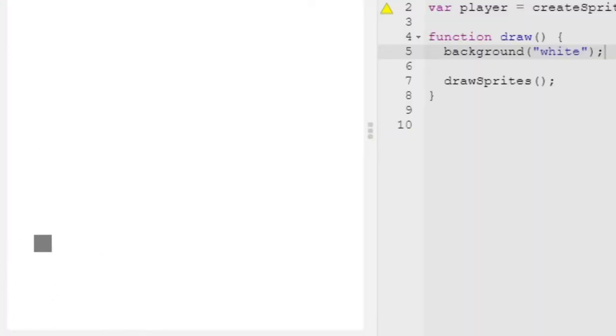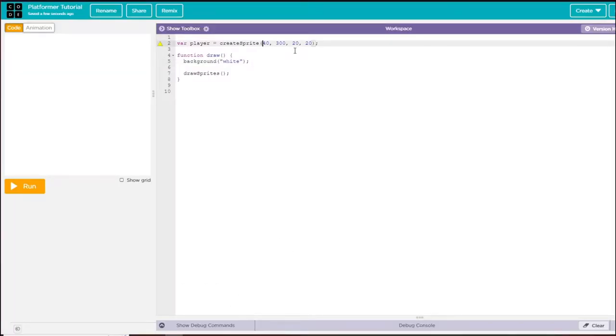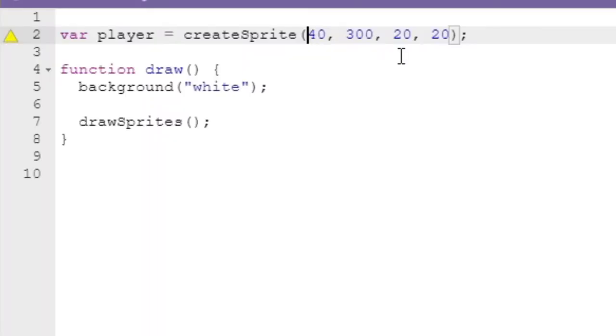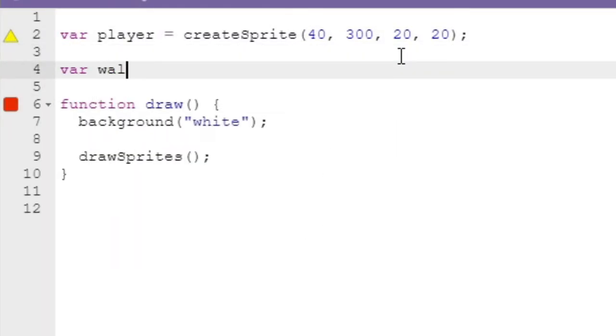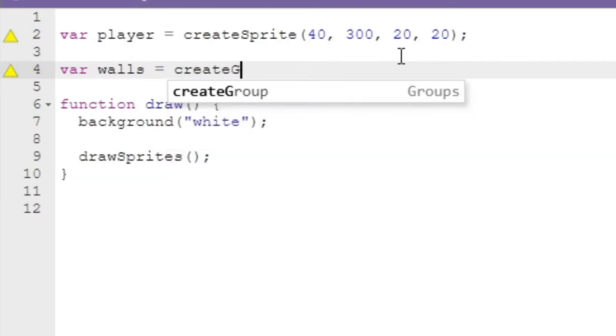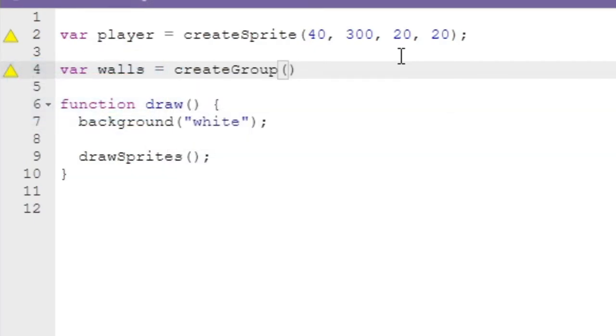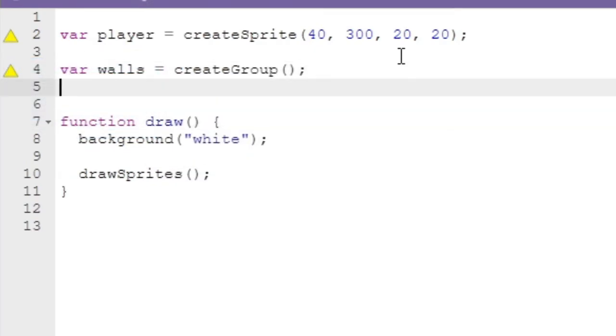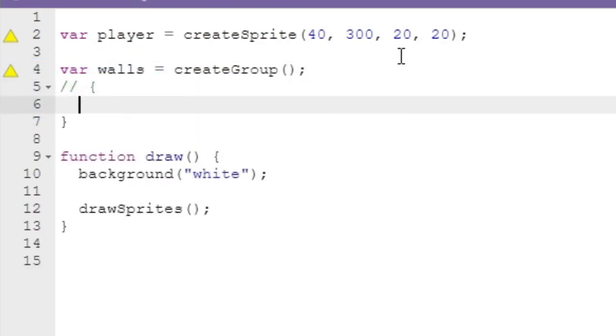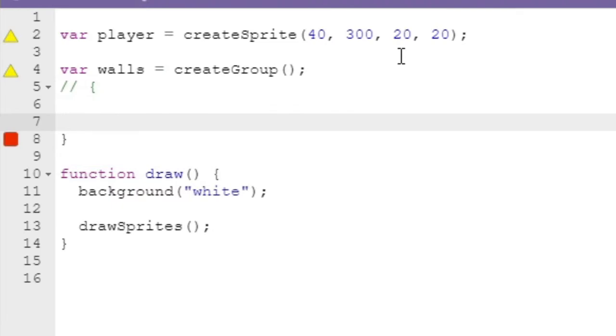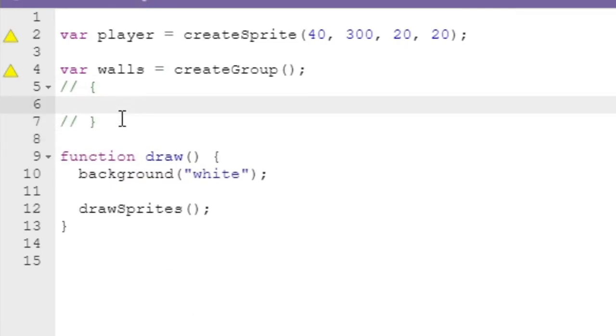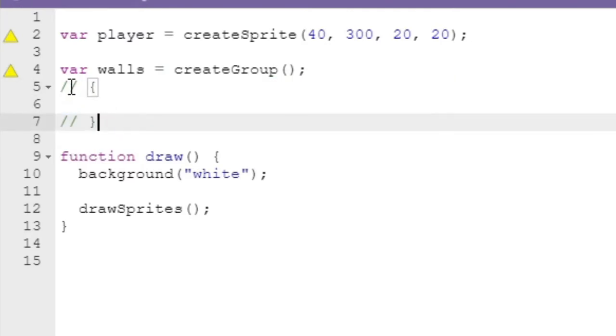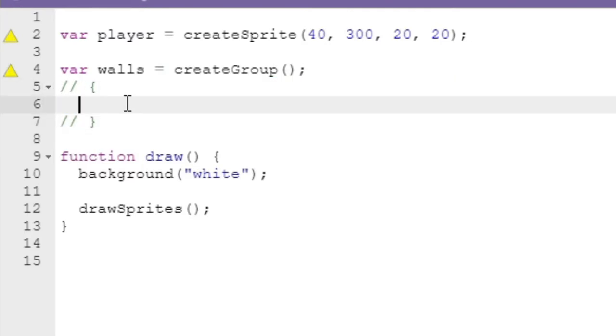This is our player. Now to create the walls, we'll create a group: var walls equals createGroup. A way I like to do stuff like this is I like to create a little section of code using these brackets and put them in comments.